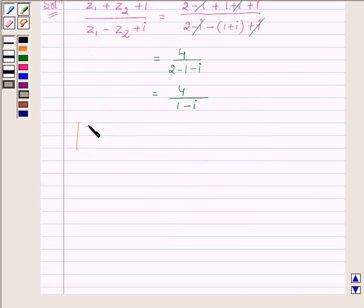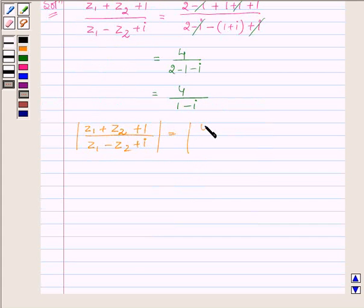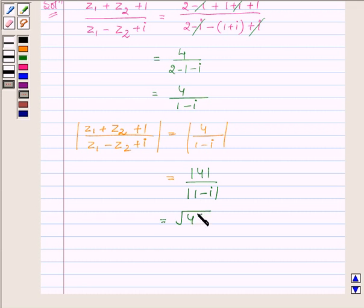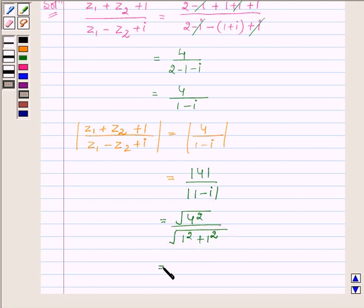Therefore, the modulus of Z1 plus Z2 plus 1 upon Z1 minus Z2 plus iota is equal to modulus of 4 upon 1 minus iota, which is further equal to modulus of 4 upon modulus of 1 minus iota, by our key idea. This equals root over 4 squared upon root over 1 squared plus 1 squared, which gives us 4 upon root over 2.